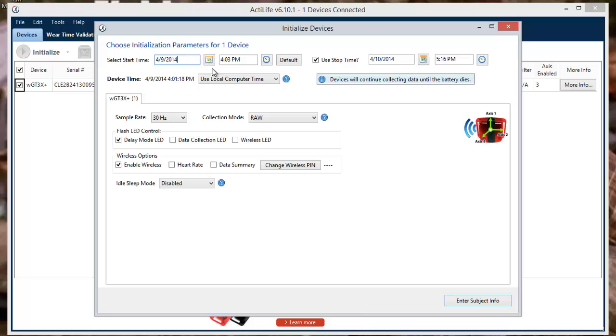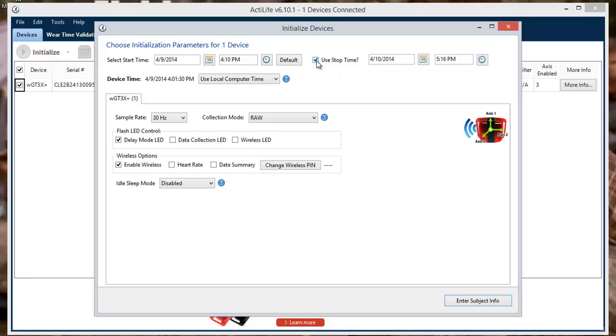A start date and time must be set. You will need to ensure that the start time is at least two minutes into the future. The stop date and time aren't required for initialization but will be used in this video.